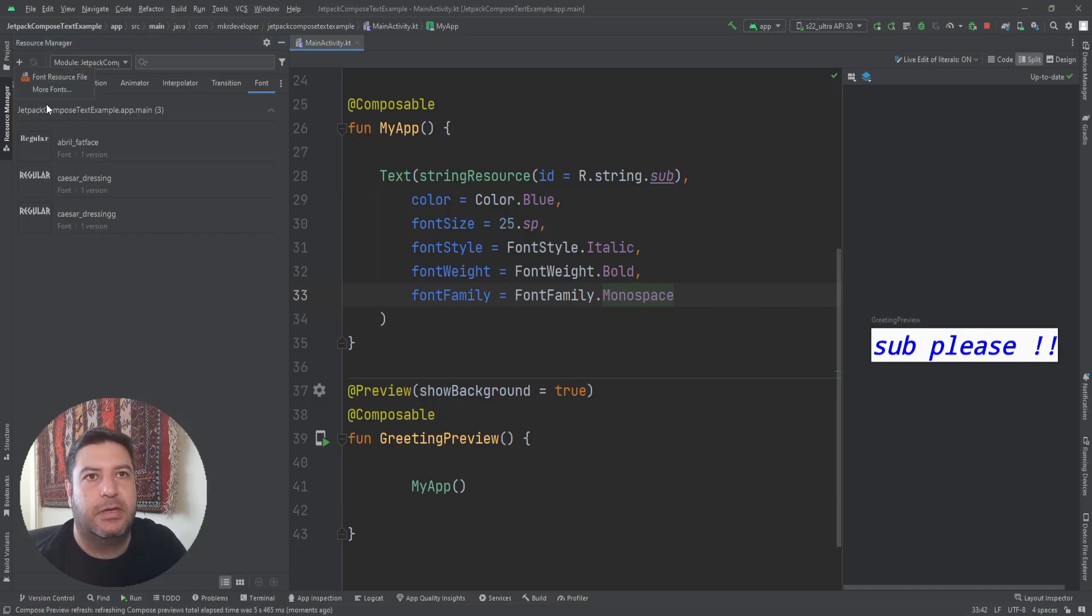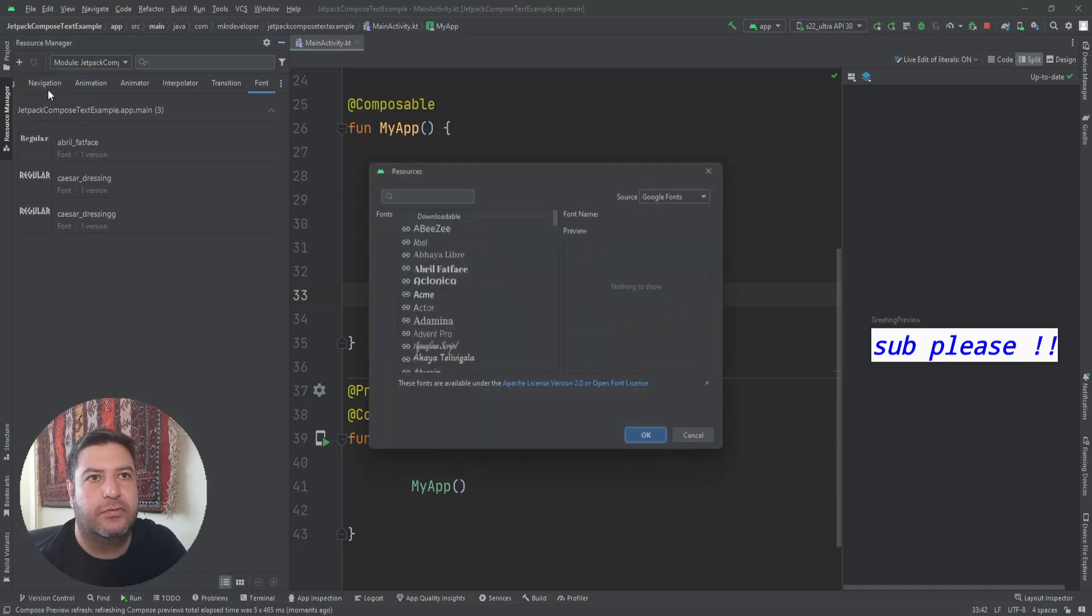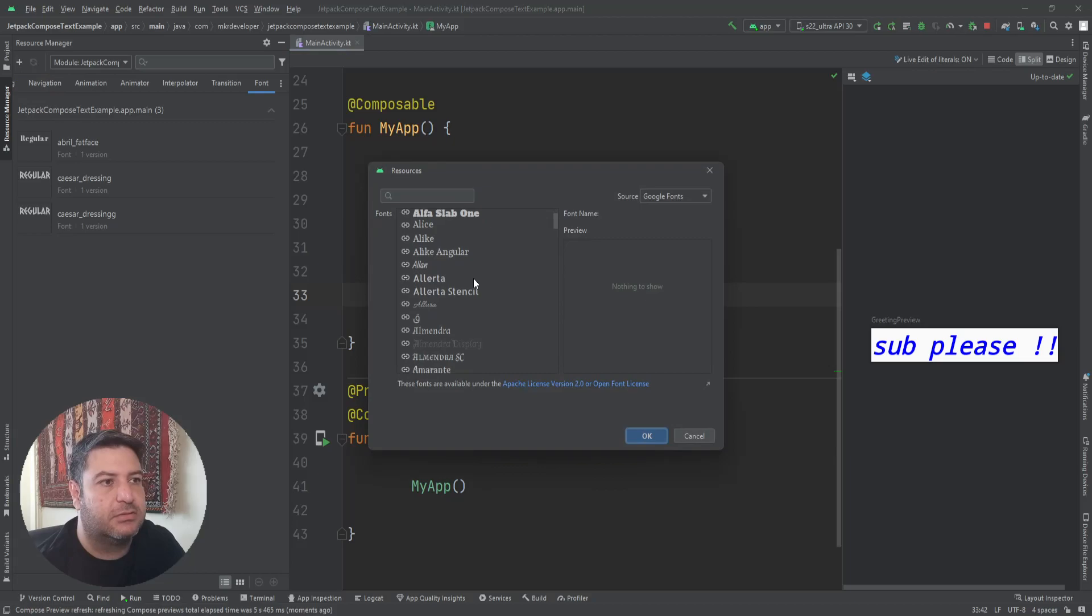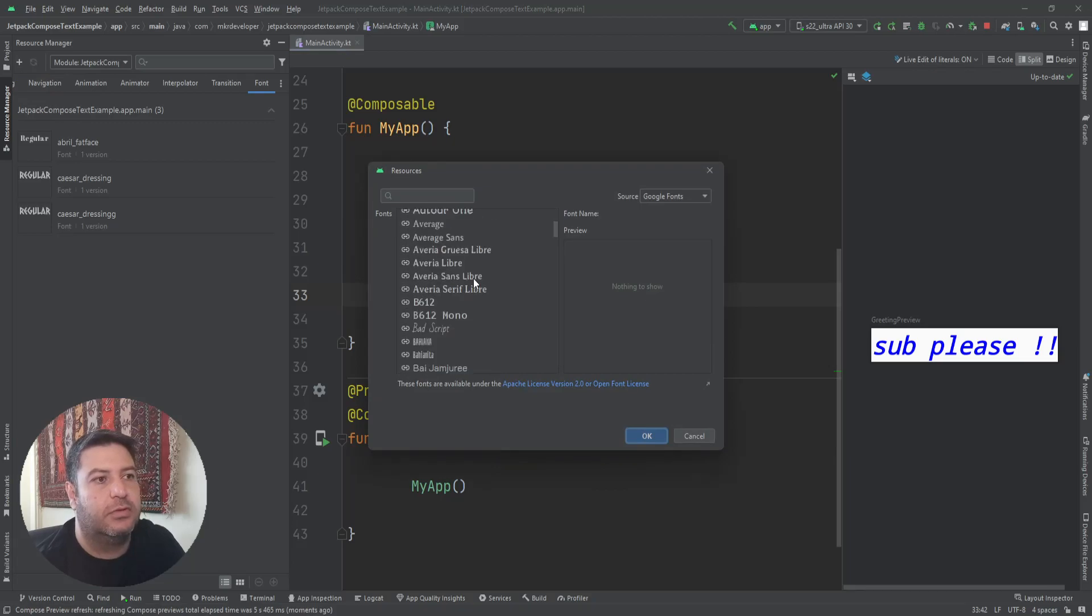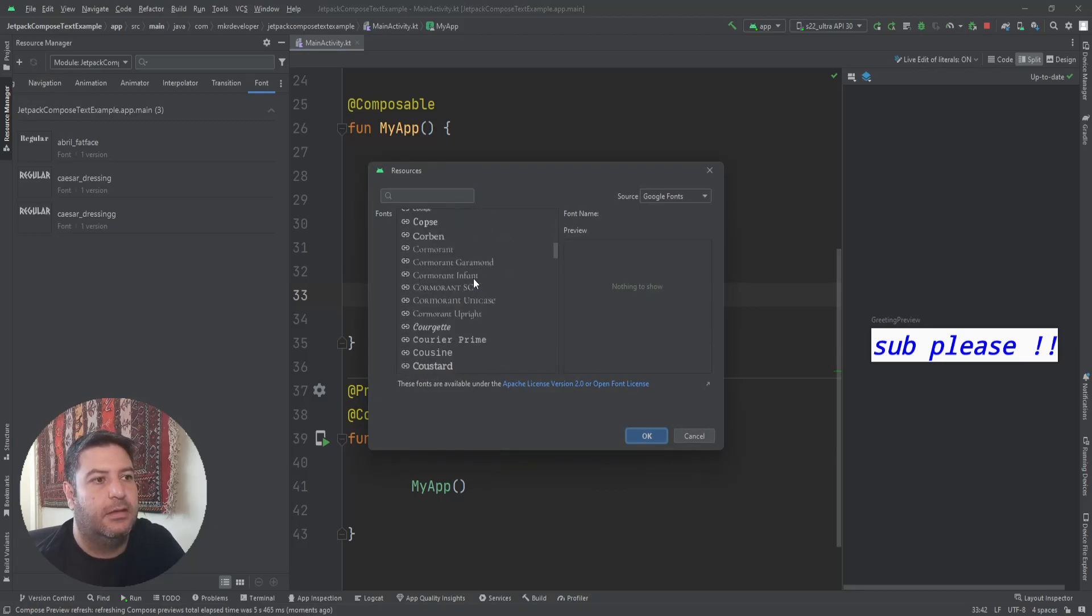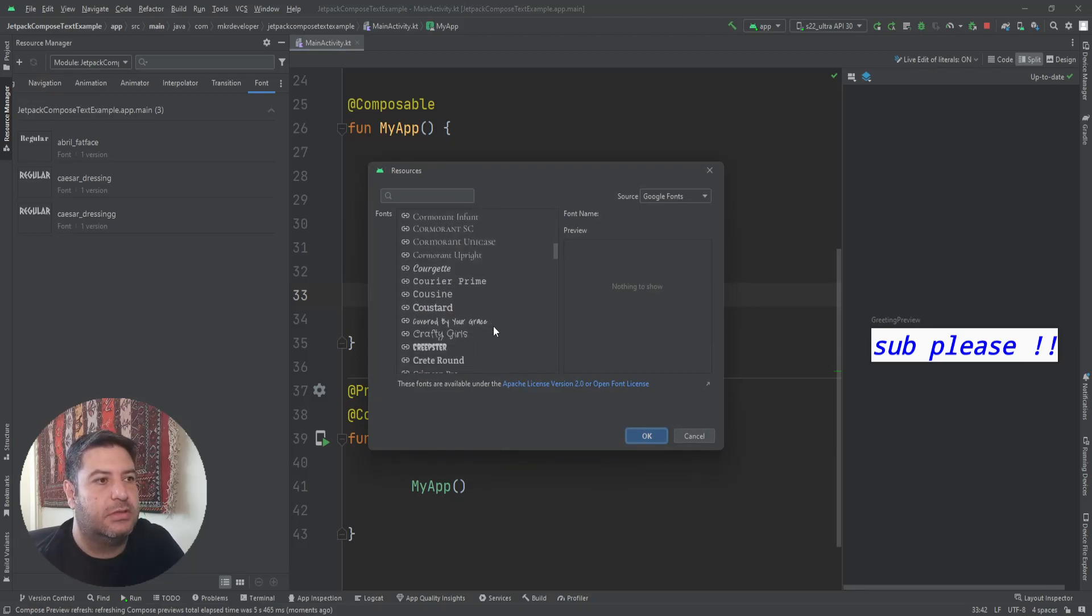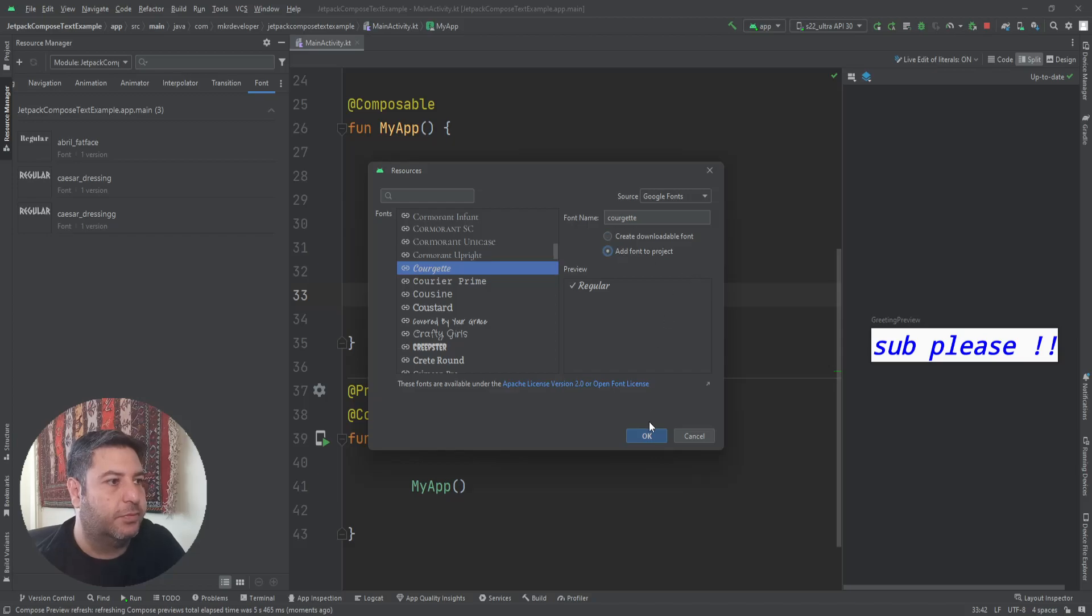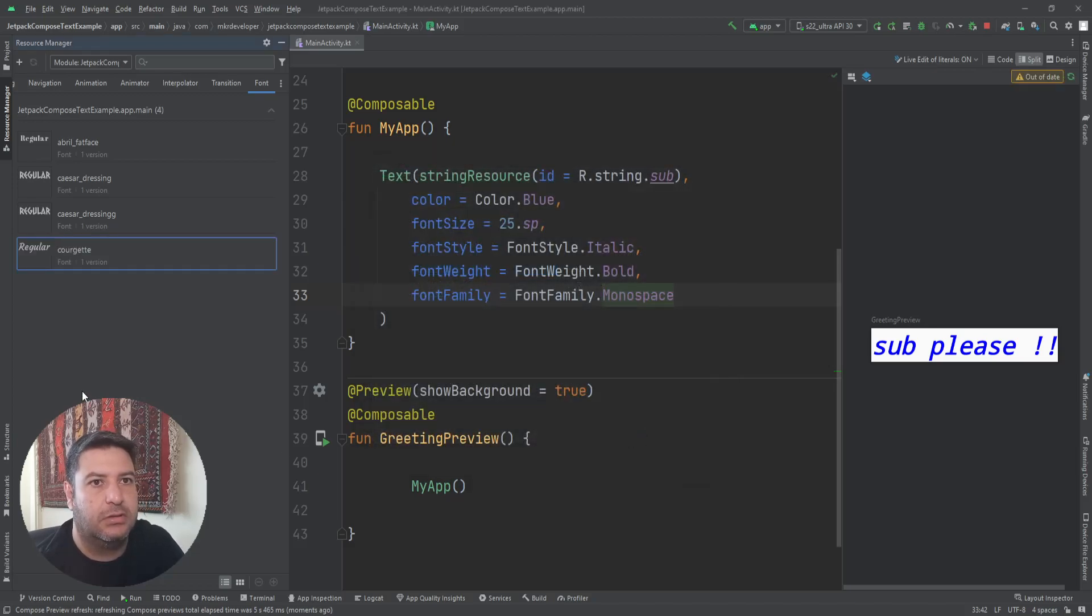Here in the resource manager, I'm going to open the font, and here I have added some fonts. I will show you how to do this. Just hit the plus, more fonts, and here you have access to all of the Google fonts. You can check one of them. Let's check this one. Press this, add font to project, and then okay. And it's here.